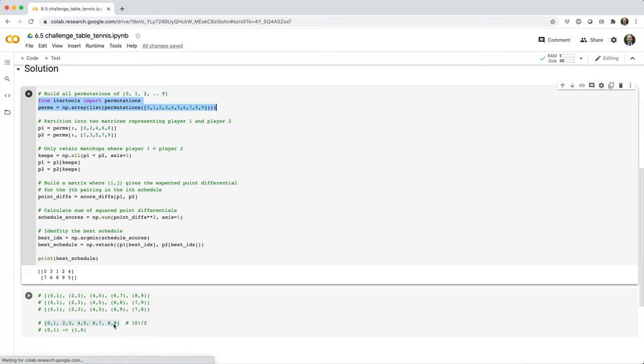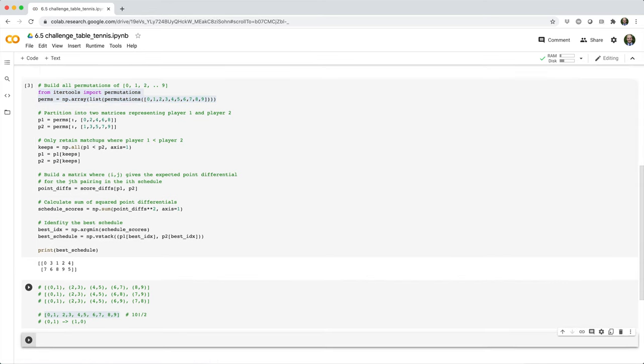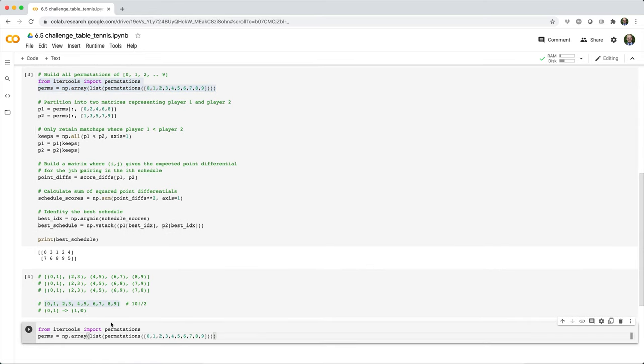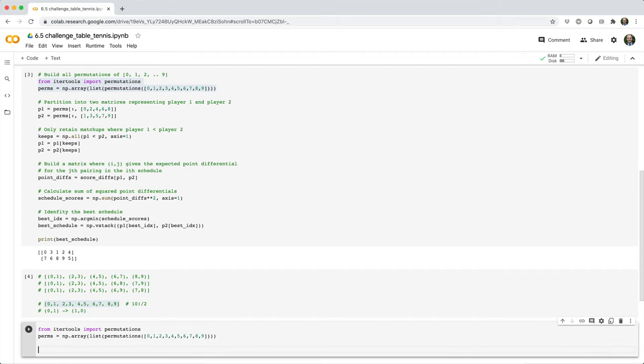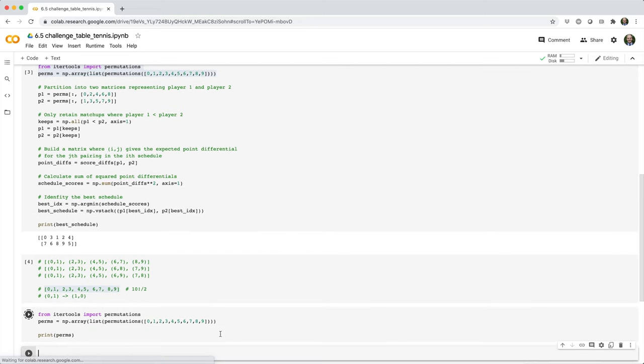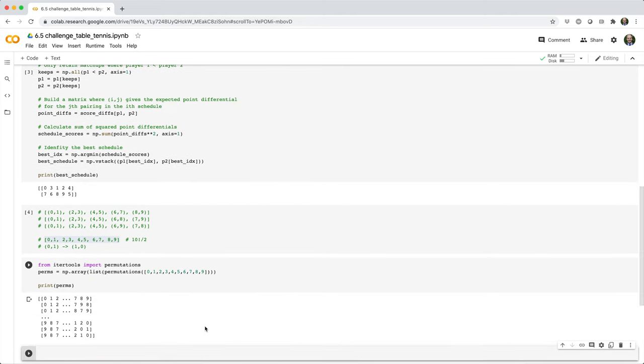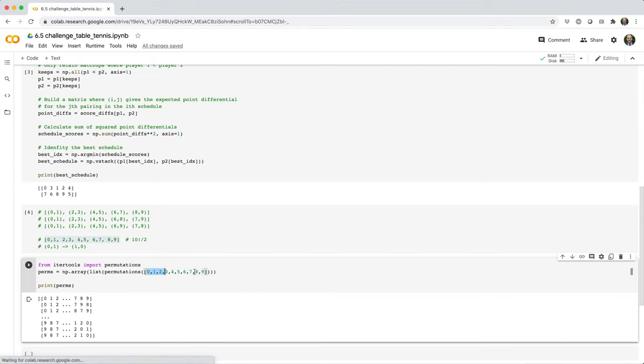Then we'll build this perms array using np.array list permutations, and then the list of unique player IDs. Then we can go ahead and print perms. This does take a second to run. But when it's finished, you'll see that we have this really big array with 10 factorial rows of every permutation of these IDs.